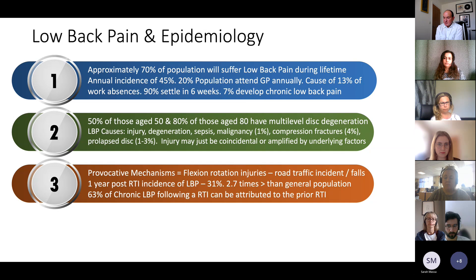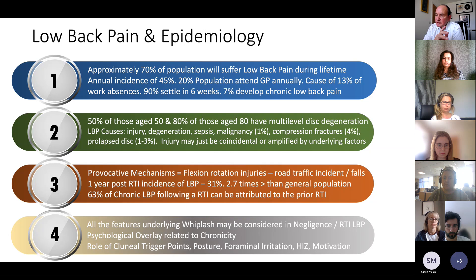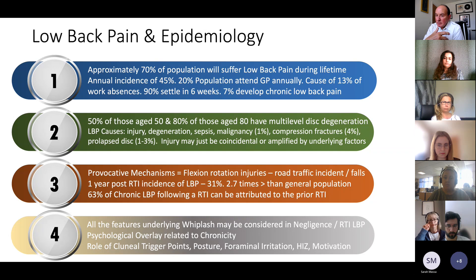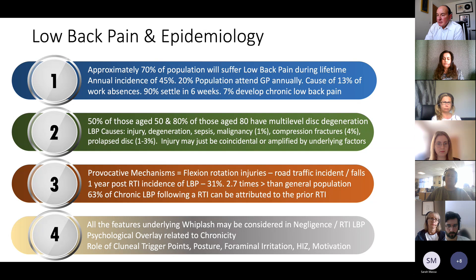In 63% of low back pain following a road traffic accident, the back pain can be attributed to that accident — which I think is reassuring to our legal colleagues. The causes of low back pain include injury, degeneration, sepsis, malignancy in 1%, and compression fractures in 4%. Intriguingly, only 1% to 3% is attributed to prolapsed disc. Injury may just be coincidental or amplifying underlying factors. The role of trigger points, posture, pyramidal irritation, high intensity zones, and the underlying motivation of the patient all play a very strong role in future outcome.